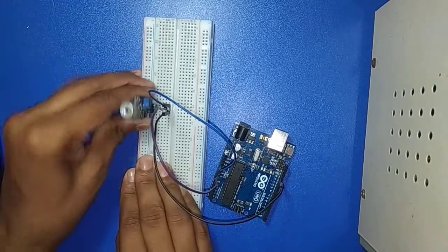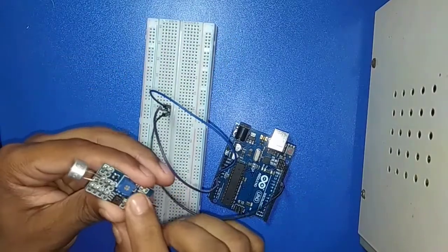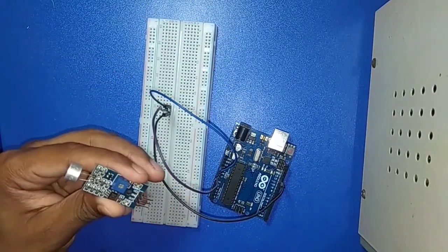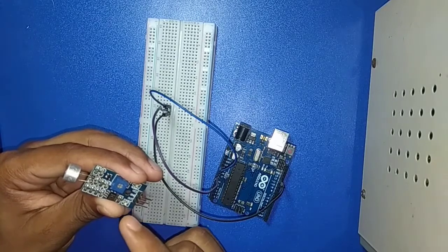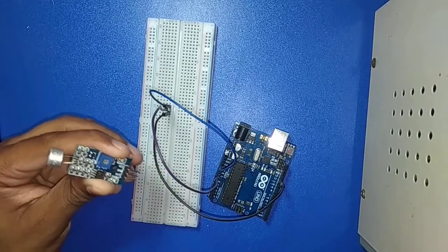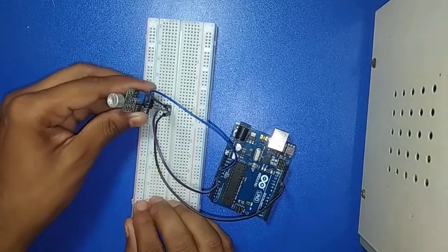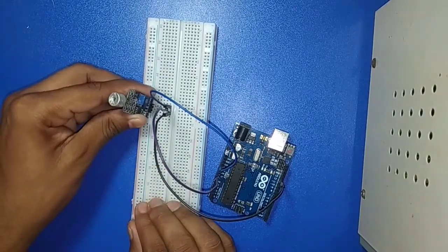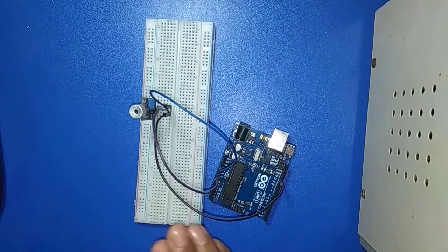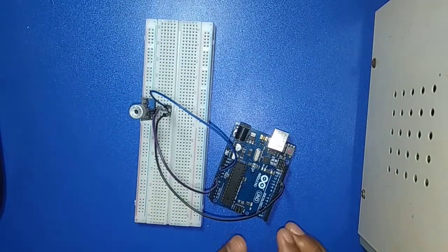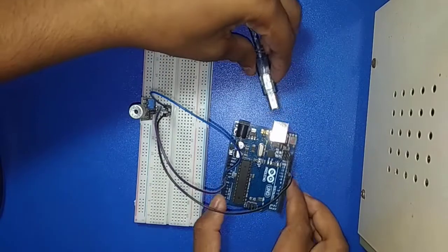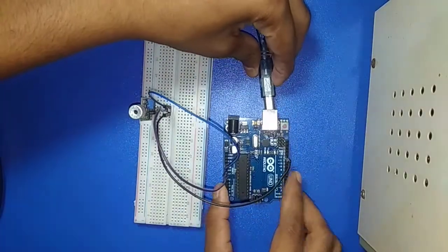Here has a potentiometer if you want. Just upload this code. So connection is done. Now I connect the USB port with Arduino.